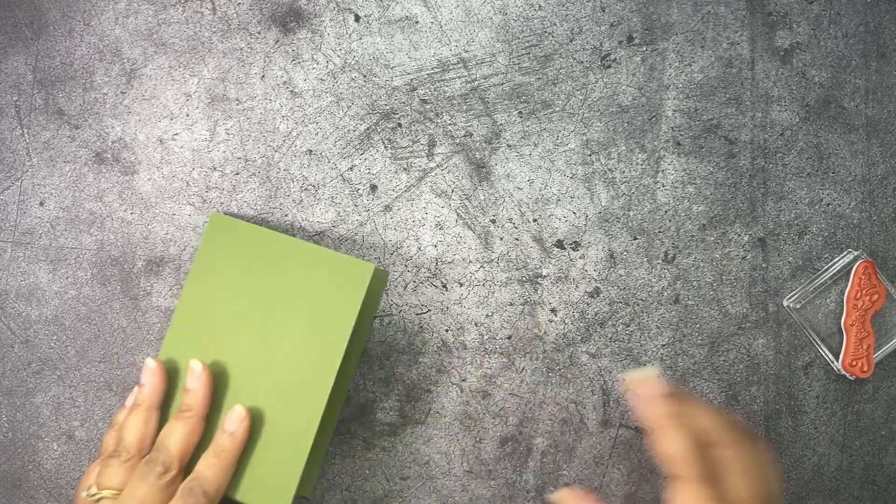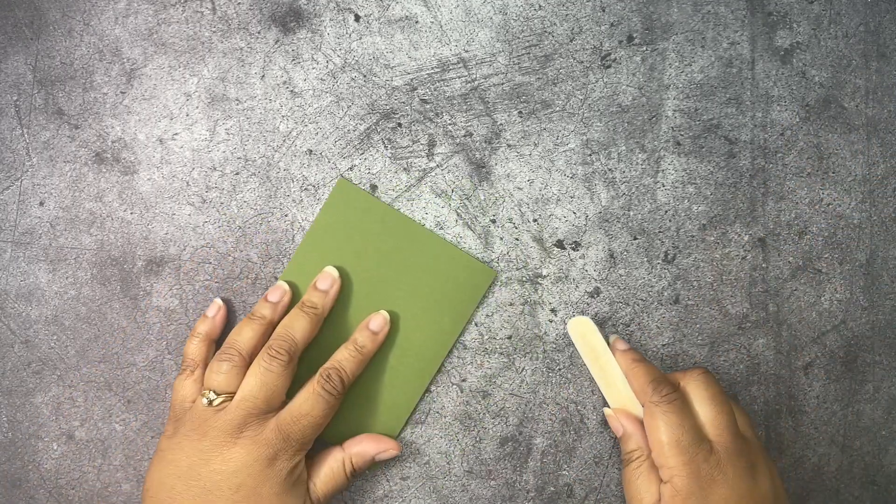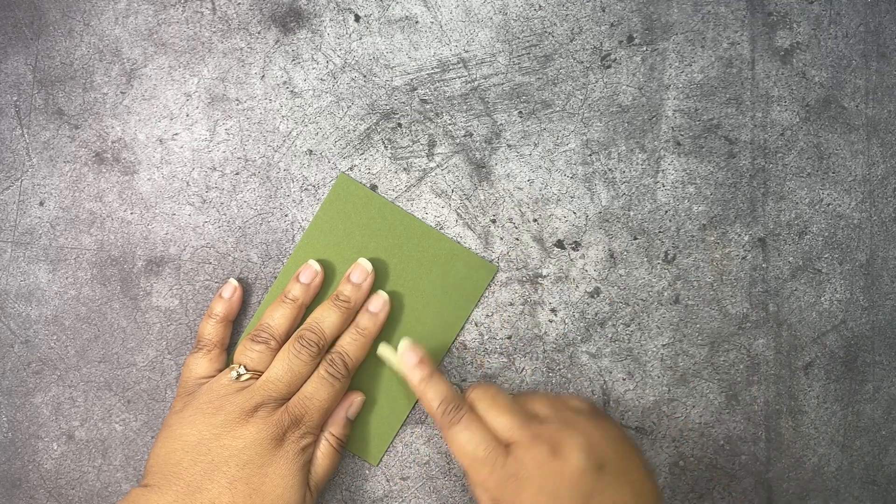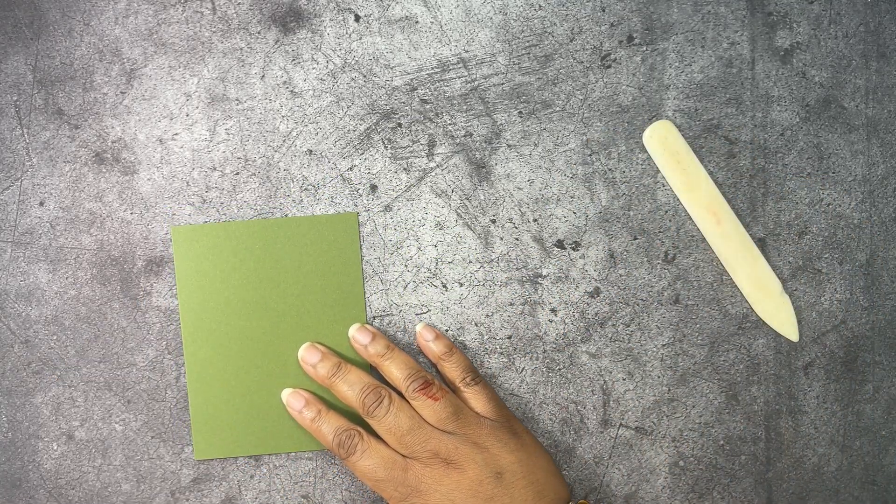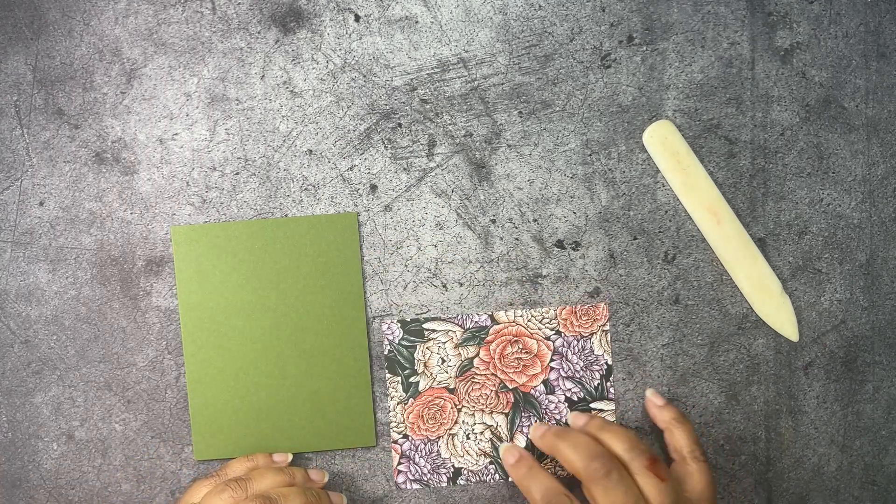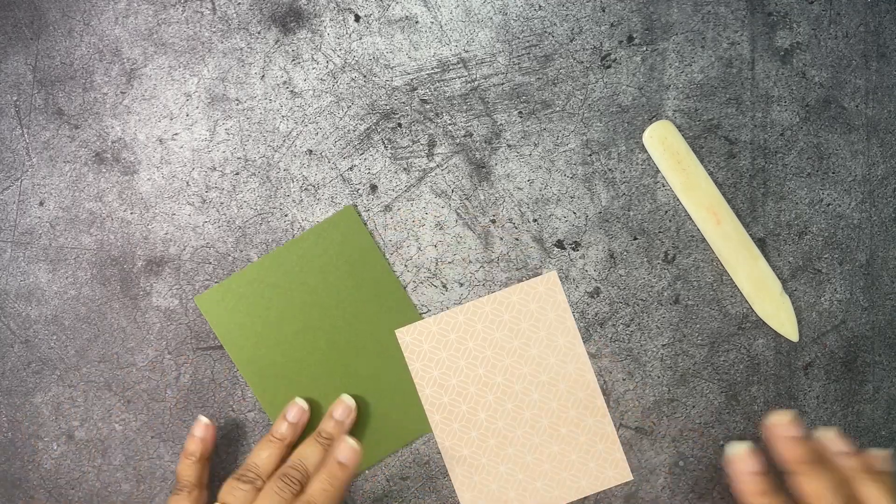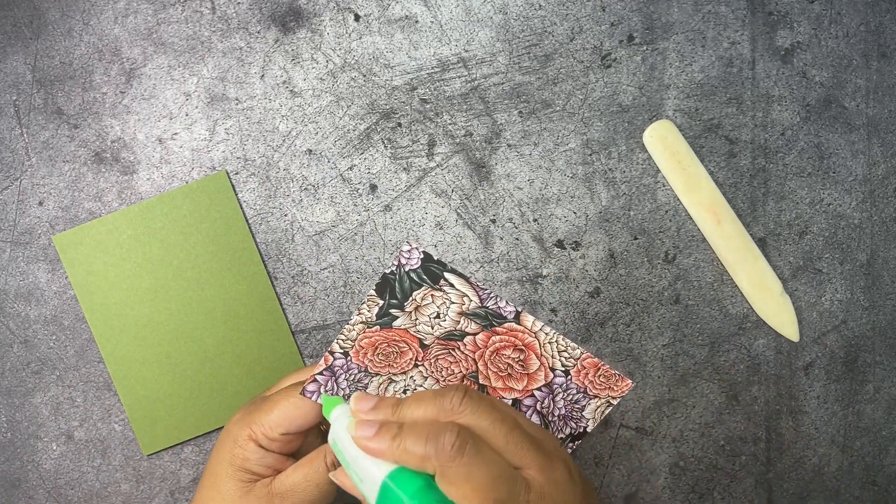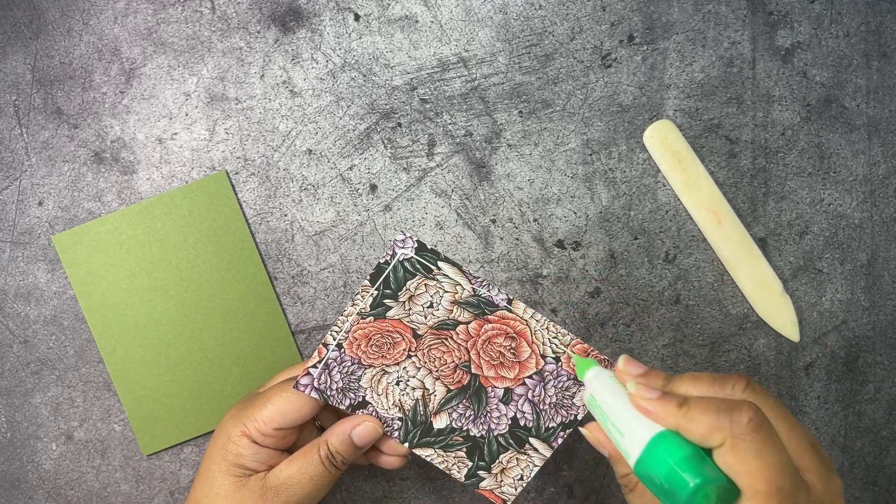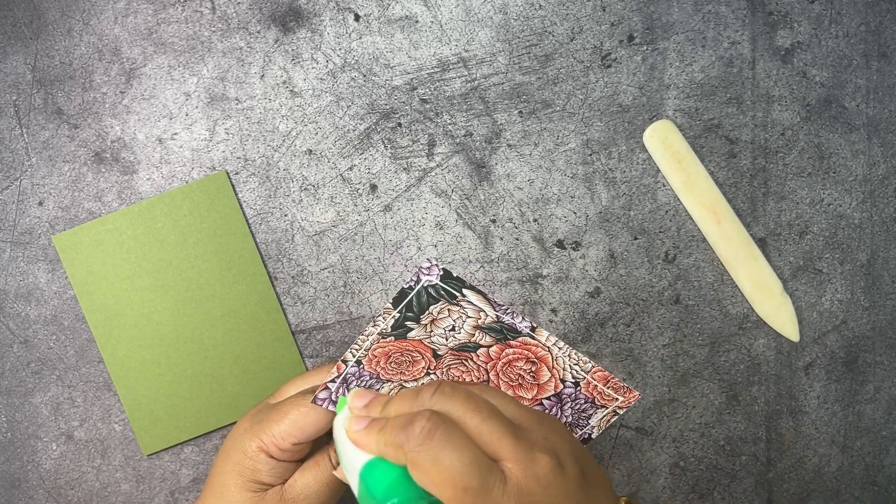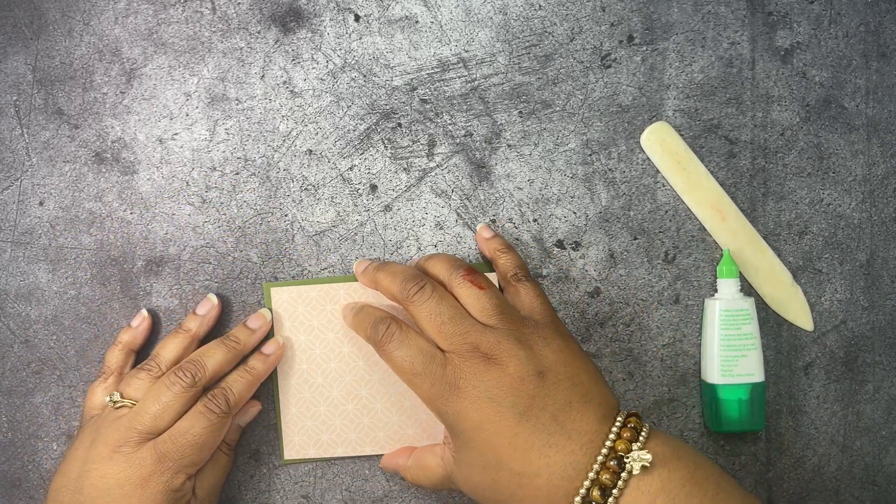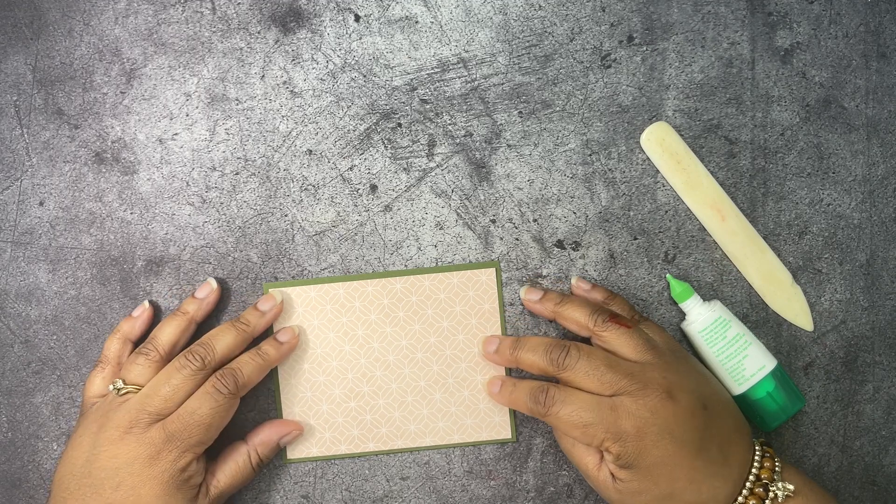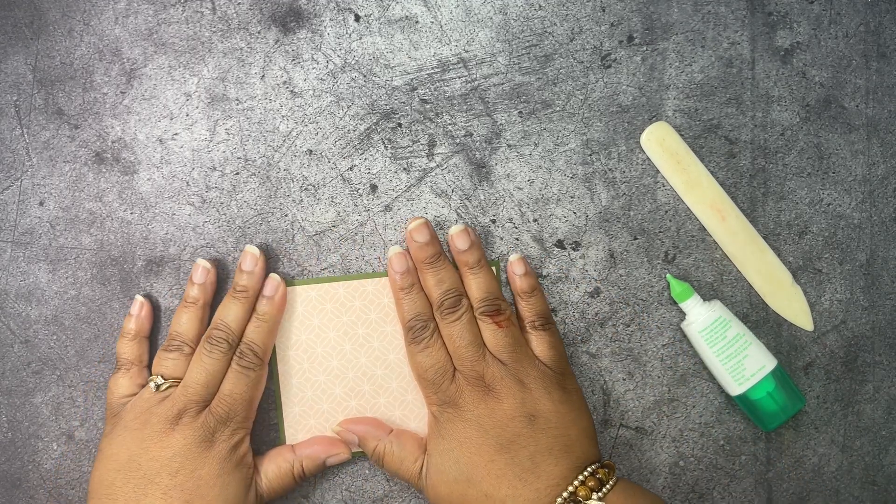Next up we have some, what is this? Mossy metal. This is eight and a half by five and a half scored at four and a quarter. And we have some designer series paper here. This is cut at four by five and a quarter. We're going to go ahead and lay this down. This is the same paper we just used, but we're going to use the opposite side. I'm going to set that right here in the middle of our card base. Just like that.